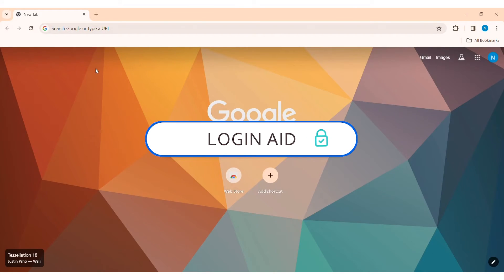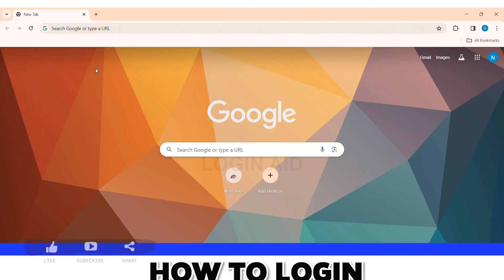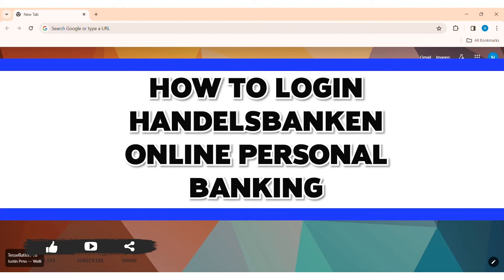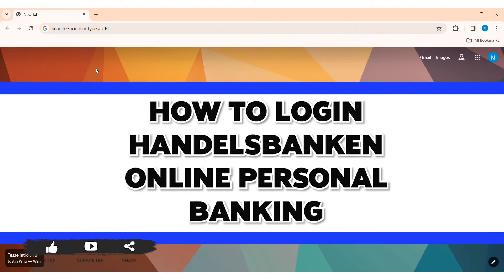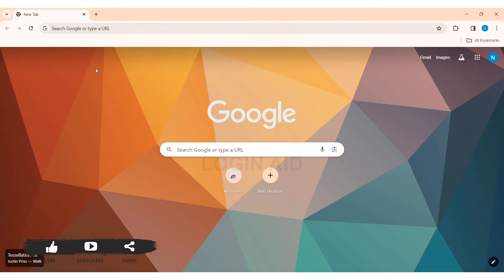Hey guys, welcome back to our YouTube channel Login Aid. Today in this video I'm going to show you how to log in to Handelsbanken online personal banking on your PC. Handelsbanken is a Swedish bank providing banking services including traditional corporate transaction, investment banking, and trading.